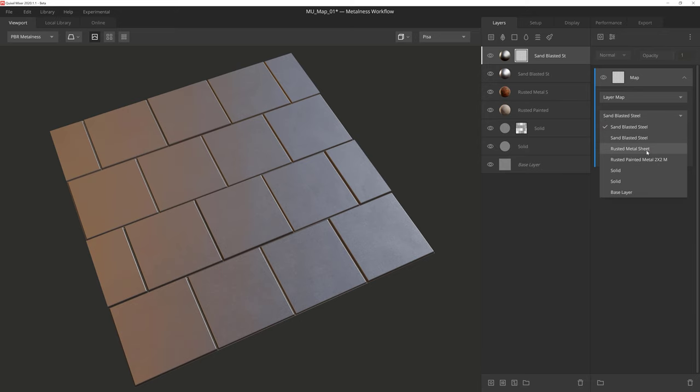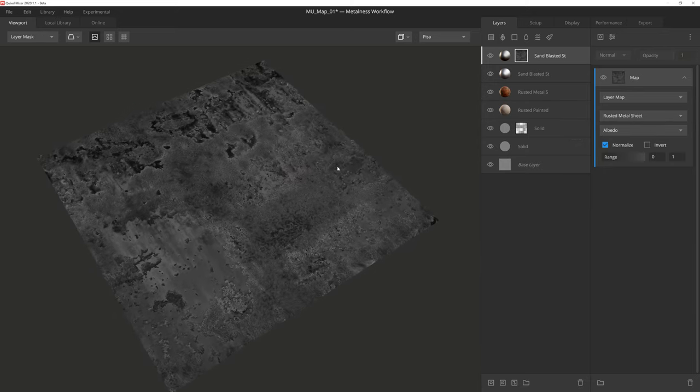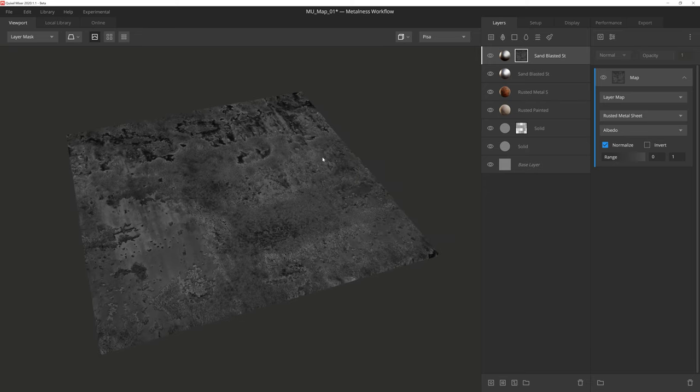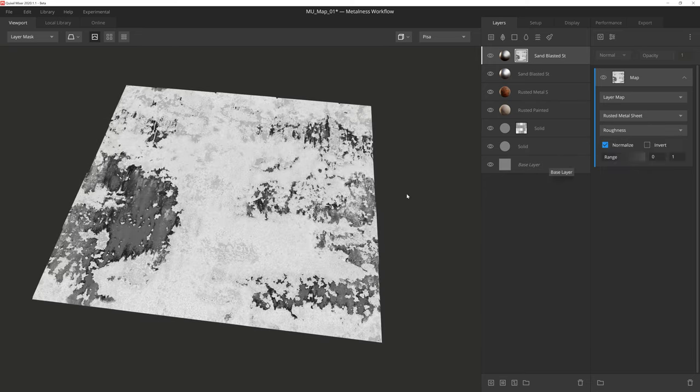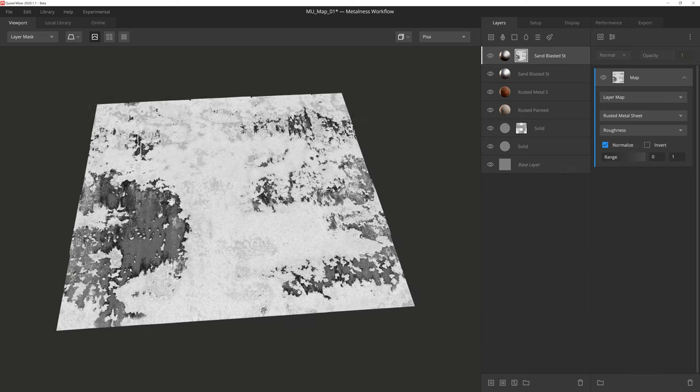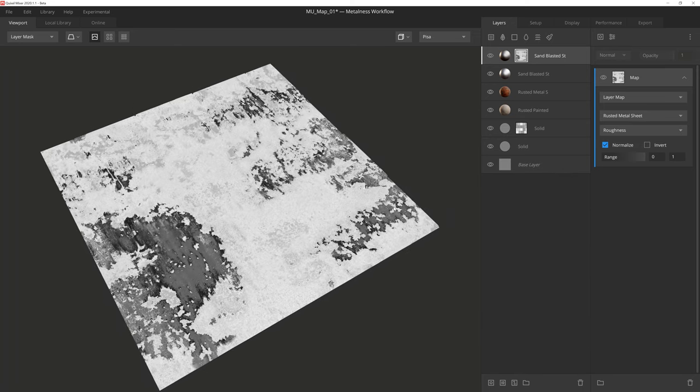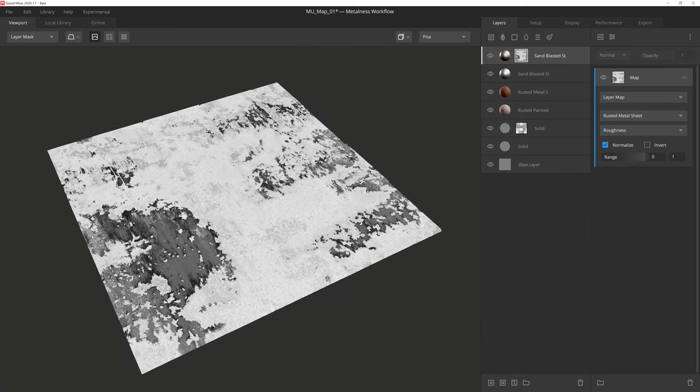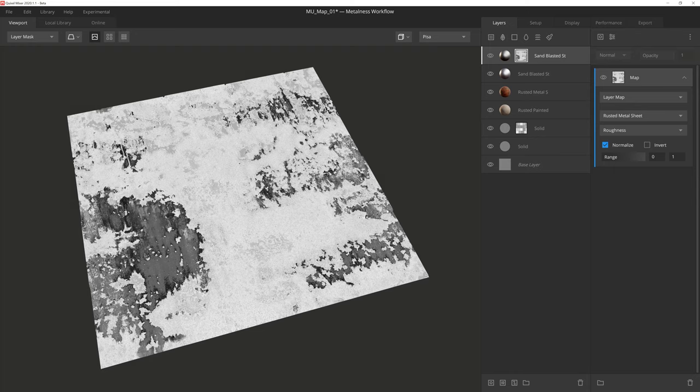So if I select this rusted metal sheet, which I already have loaded in my layer stack for some detailed normal information, I can use any of the texture types I have associated with this surface for my mask, just like the library asset option. However, by utilizing textures that are already loaded into the mixer scene, I'm saving on memory, which helps keep my mix optimized and running smoothly.